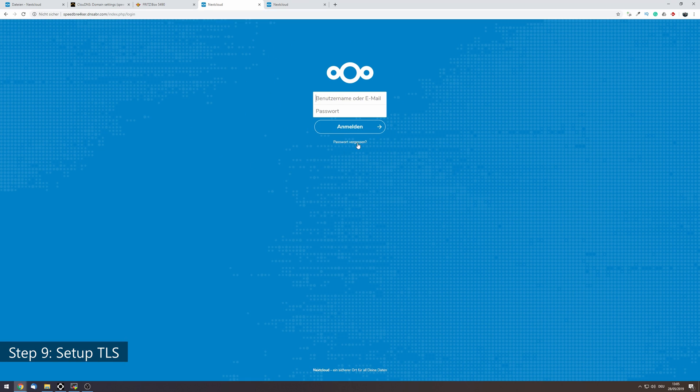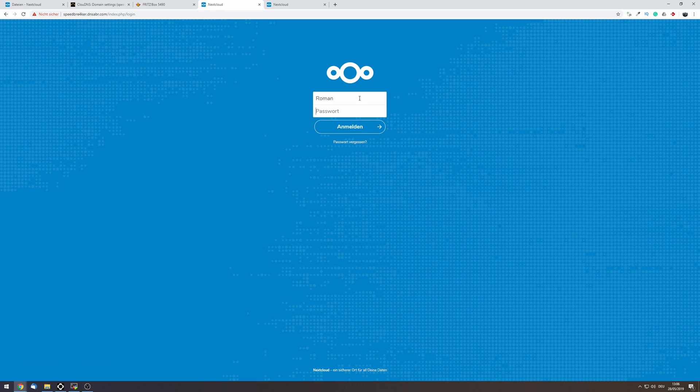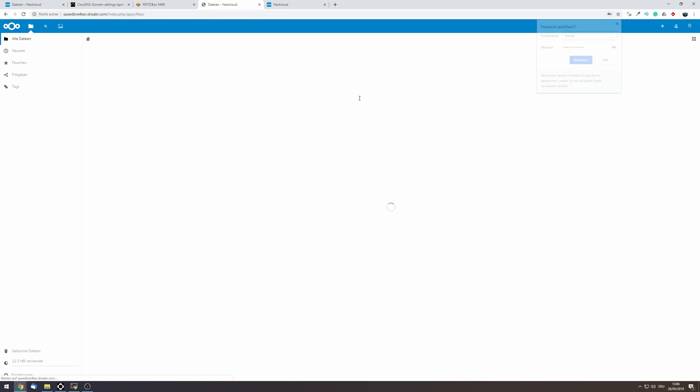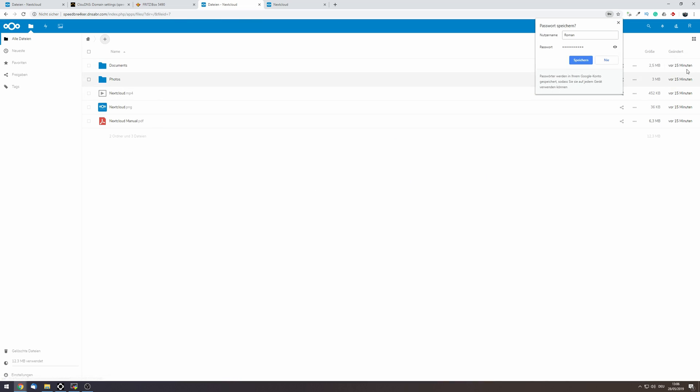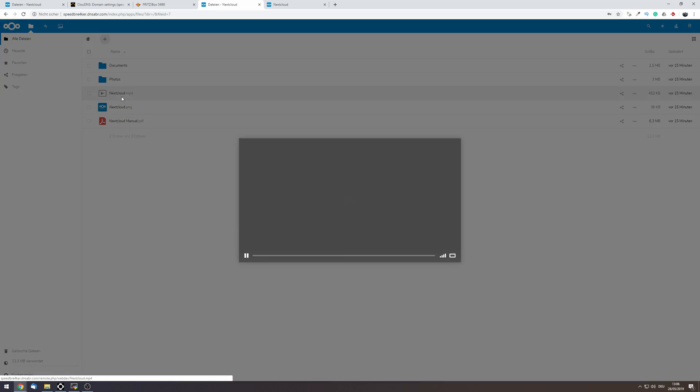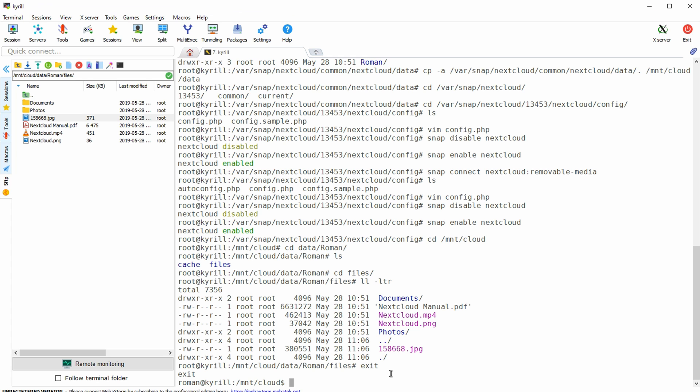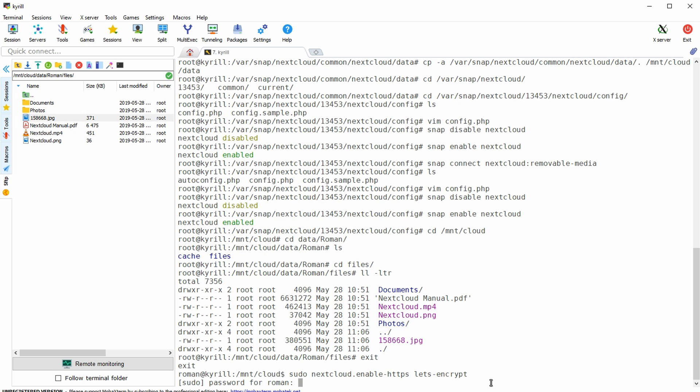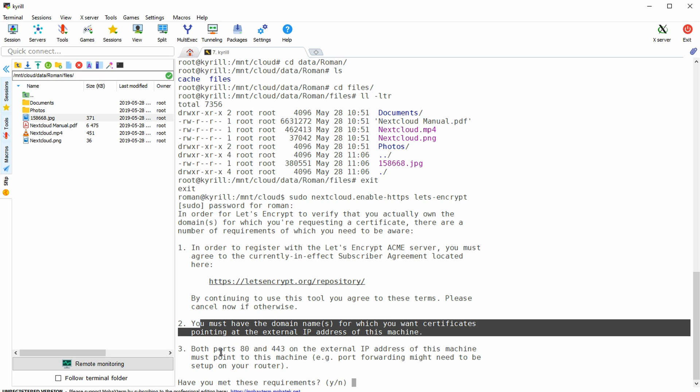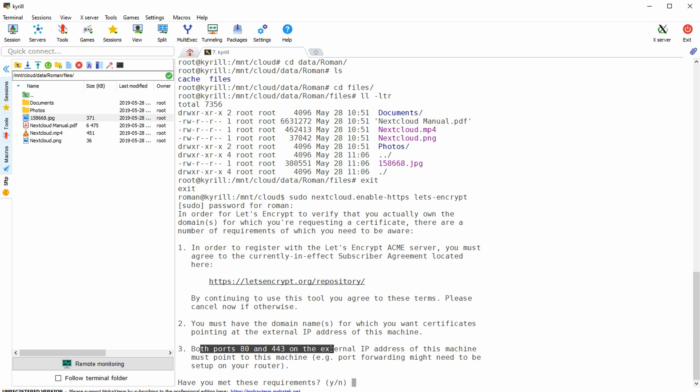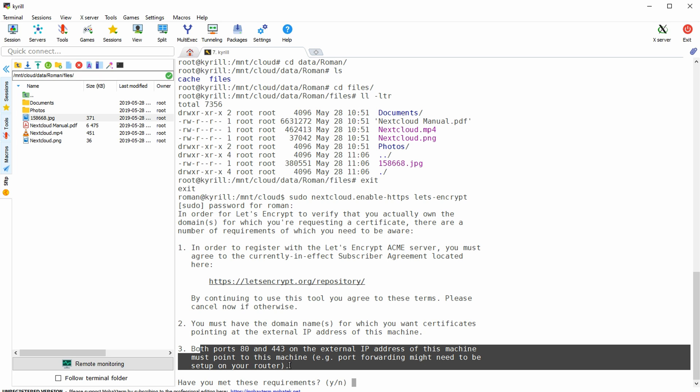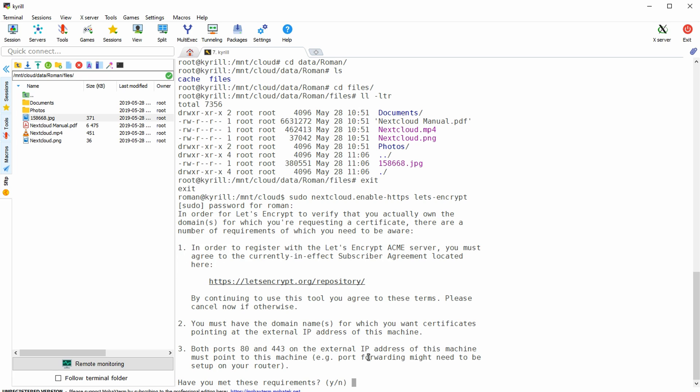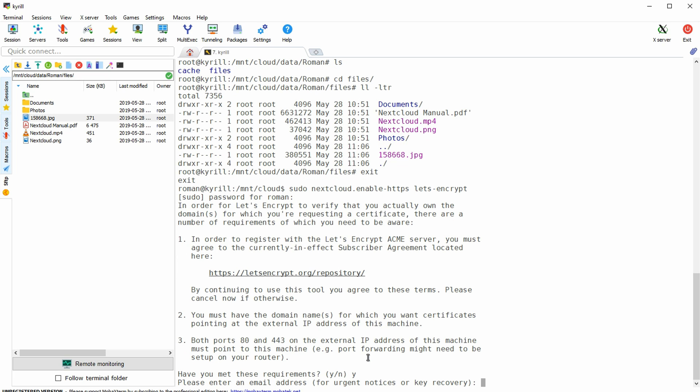Finally I'm going to show you how to set up TLS or encryption on your Nextcloud installation. Now this is really important guys you really should set up TLS because you don't want to have all of the traffic between you and your Nextcloud installation being unencrypted and basically prone to eavesdropping. So to do that type in sudo nextcloud.enable-https Let's encrypt Enter your sudo password Now we've already made sure that we actually have all of these requirements met so type in Y Enter an email address for recovery and the renewal of your Let's Encrypt certificate